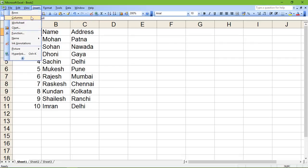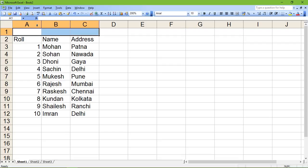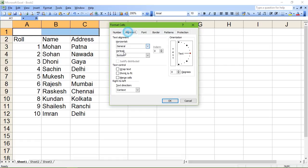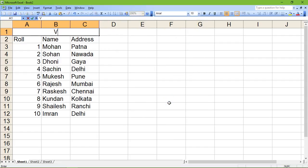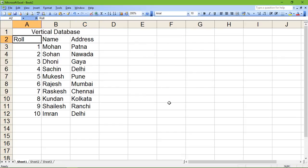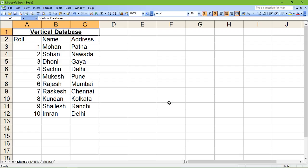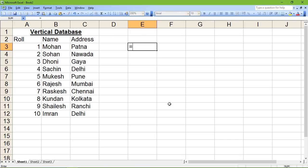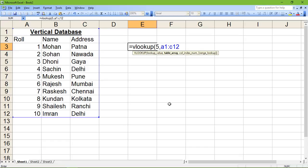I'm inserting a row, merging it, setting the horizontal alignment to center, and writing 'Vertical Database' in bold and underline. This is the vertical database. Now I'm going to use the VLOOKUP function — equals VLOOKUP. Suppose I have to find roll number 5.